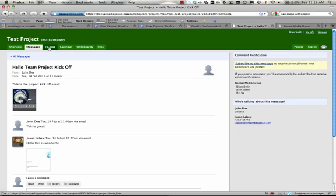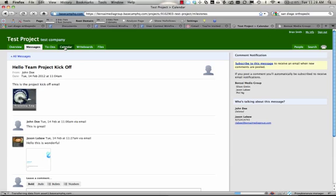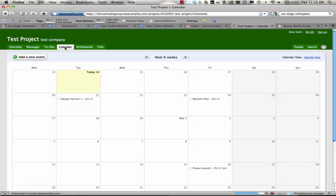I want to skip over to-dos for just a second and go to the calendar. As we said, the calendar is where we set our milestones. Our milestones are our major objectives that need to be done along the way of a project to ensure that it is completed successfully.